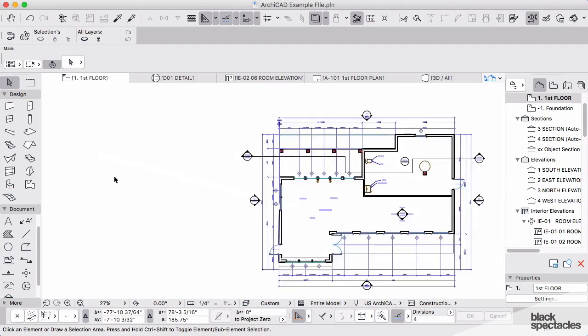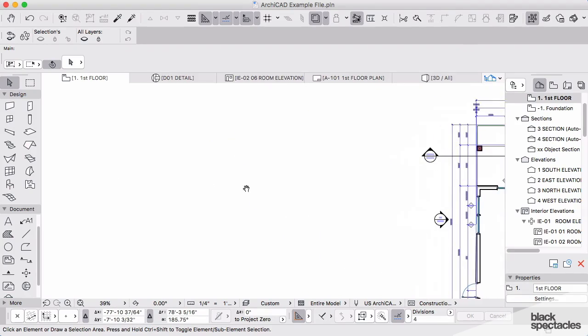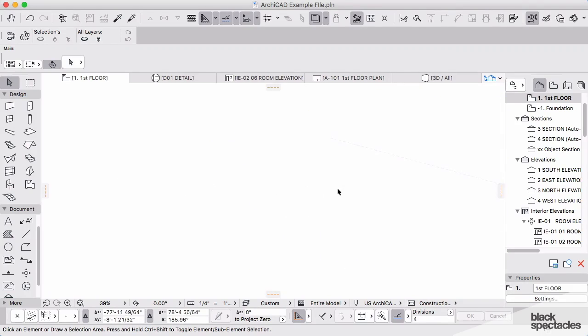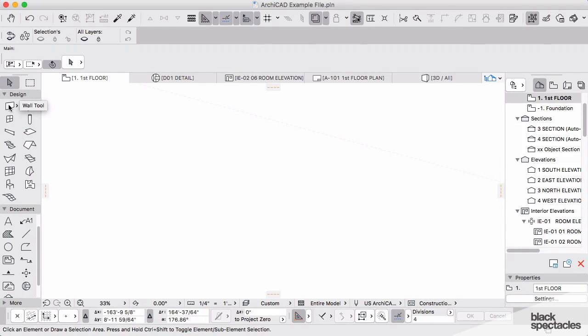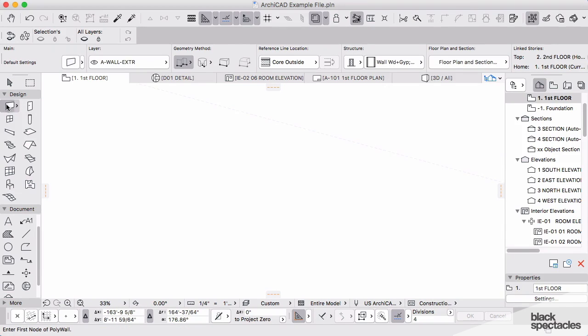So let's begin with roofs in ARCHICAD. The first thing I want us to do is just move over here out in space. And what I'd like for you to do is I want you to start with a rectangular shape here in ARCHICAD.